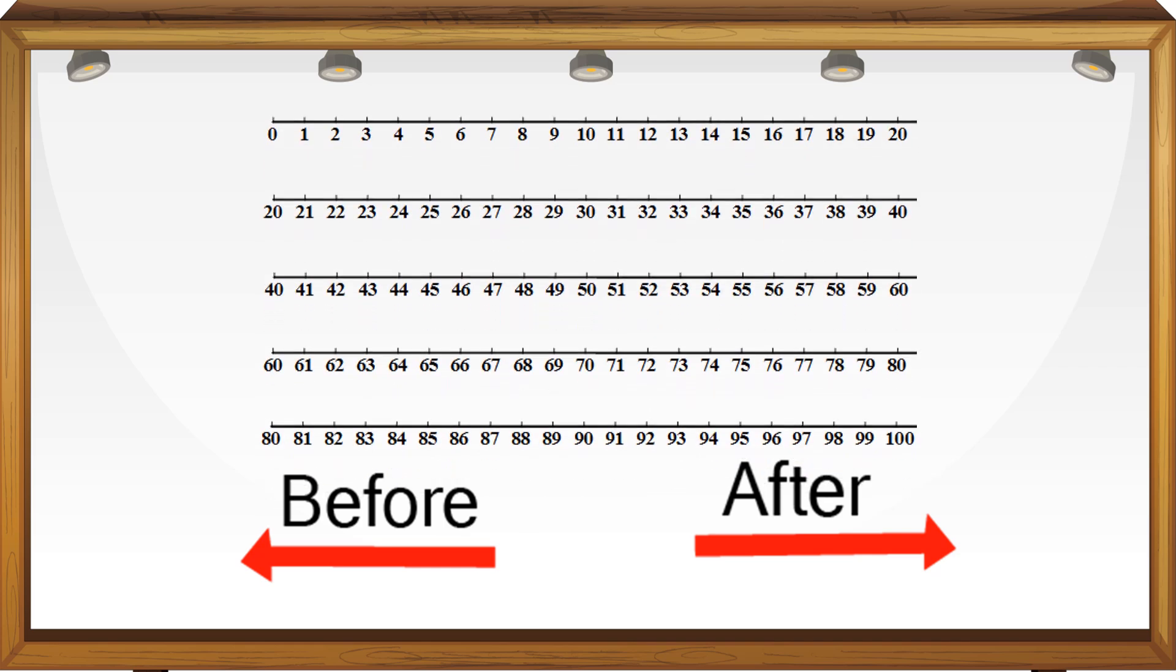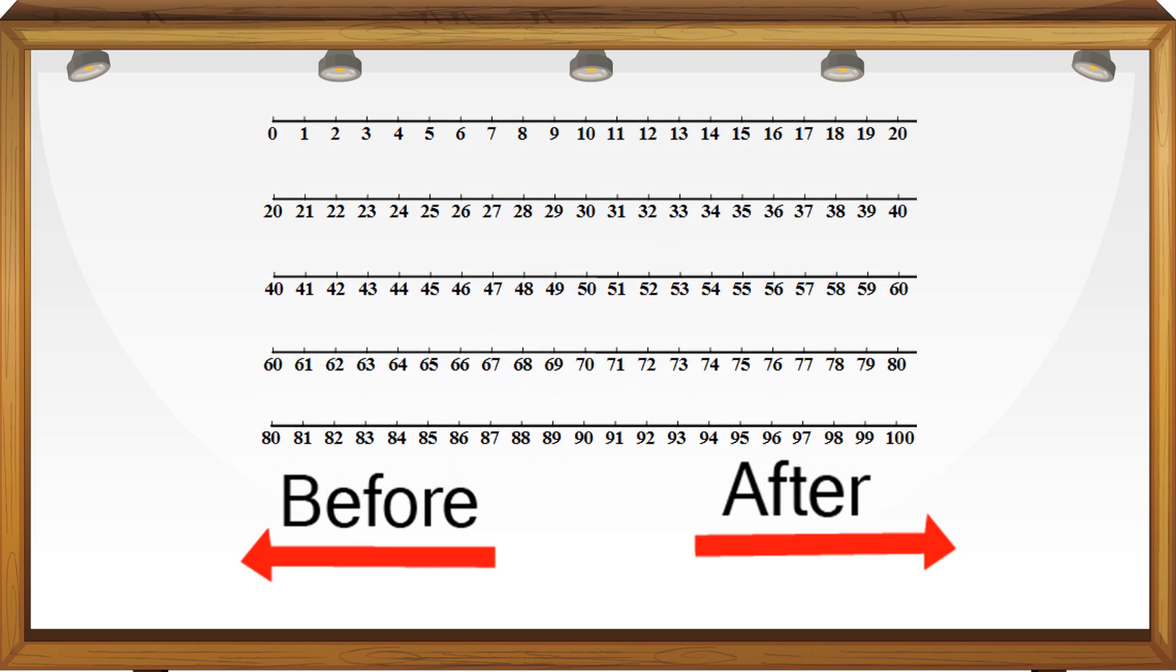On a number line, the number which comes first is the before number, and the number which comes later is the after number. We have already learned counting, now let's practice before and after numbers.